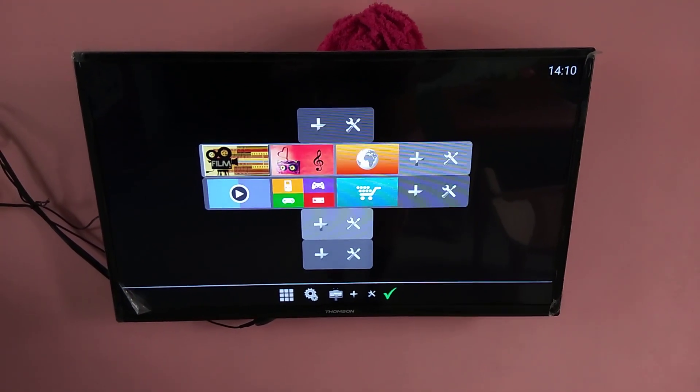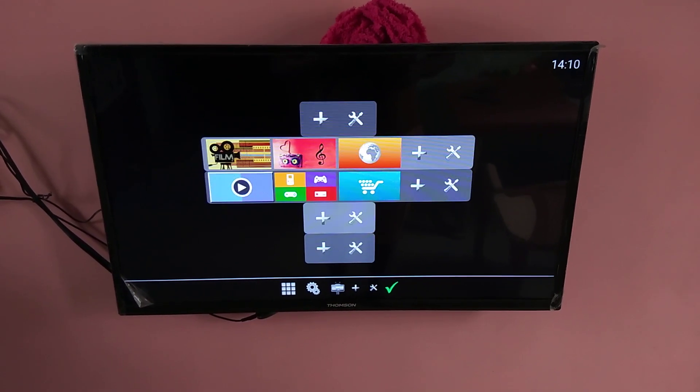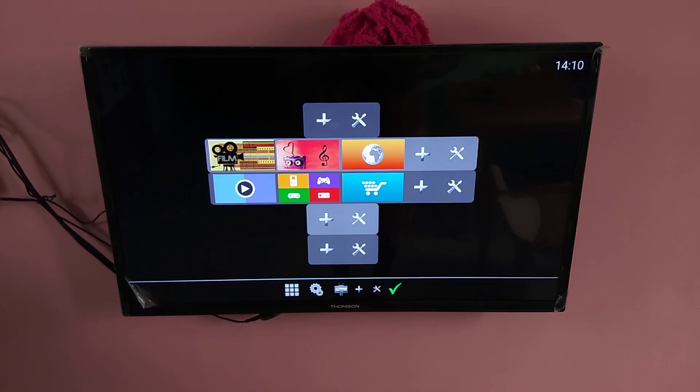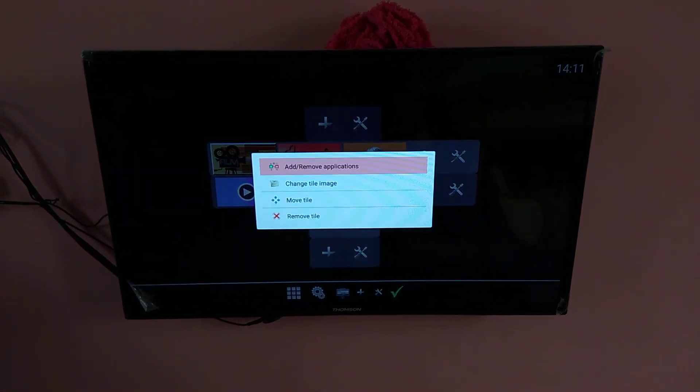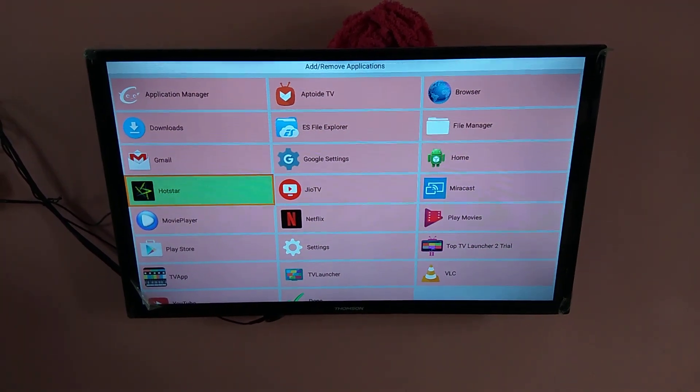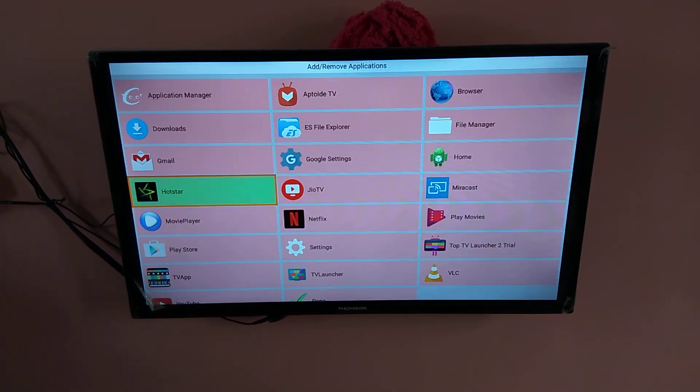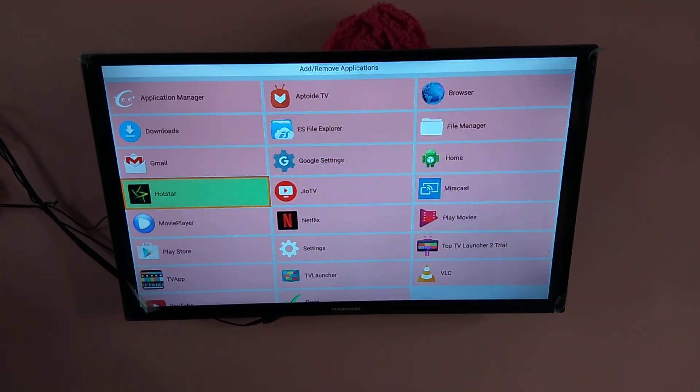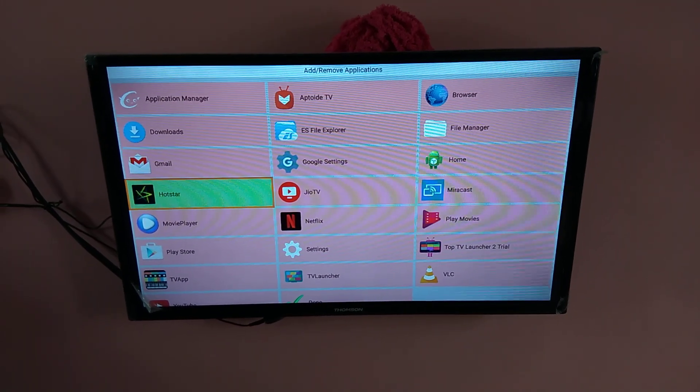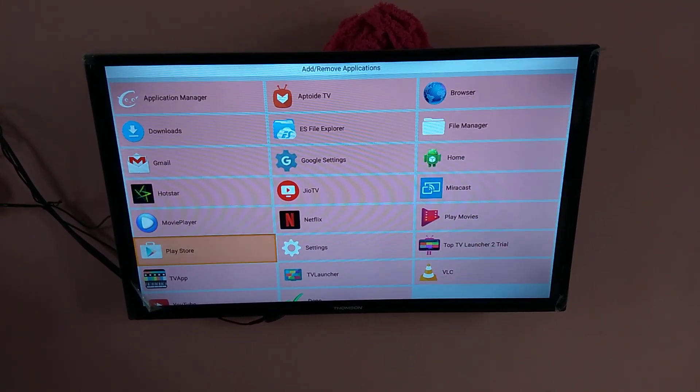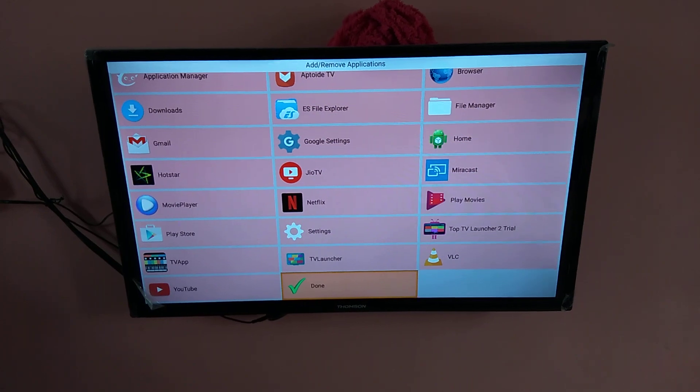So for example, if you want to change this, just select it. Then select add or remove application. Then you can select one of the applications which you have already installed in your smart TV. So I am going to select Hotstar here. Then go down and select done.